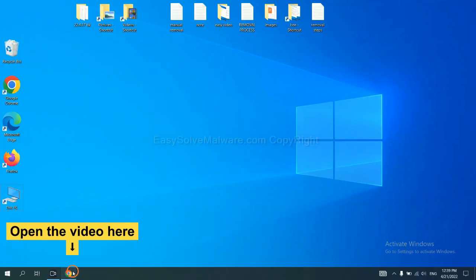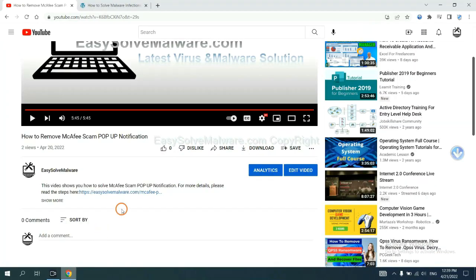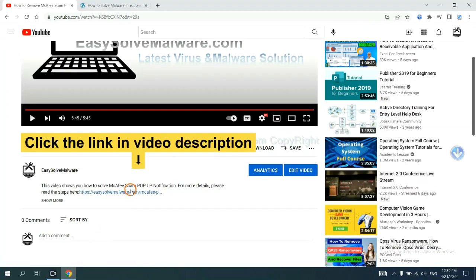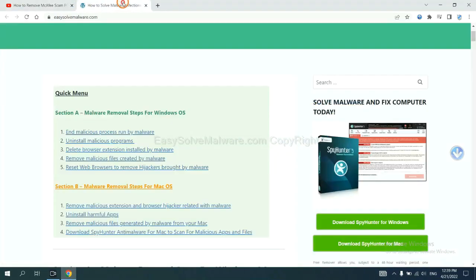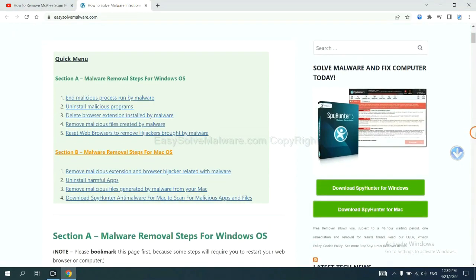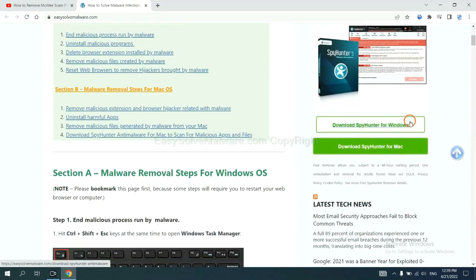Open the video. Click the link in the video description and you will get a page. Now you can download SpyHunter here.